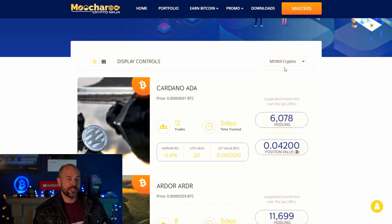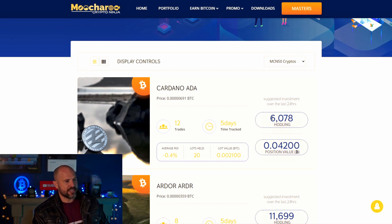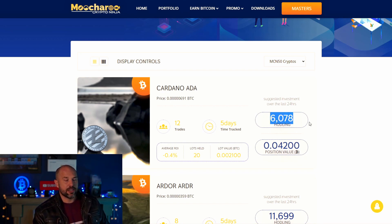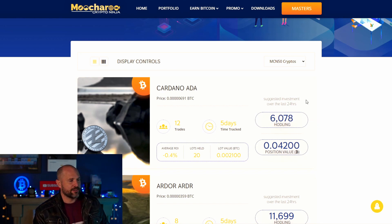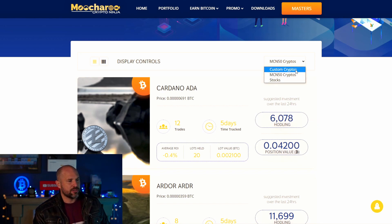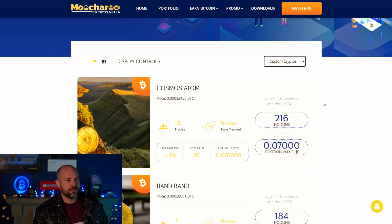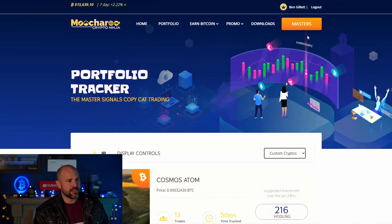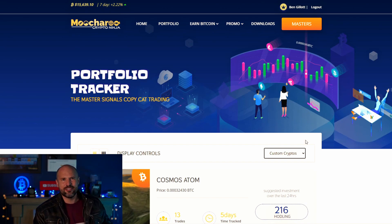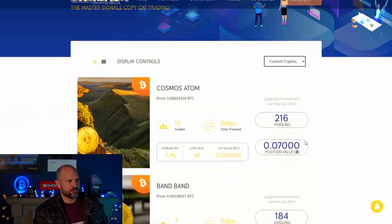In this case we're using the MCN50, so we're trading 50 coins. For Cardano I'd need to be holding 6,000 Cardano. But if you wanted a custom coin list you can change it at the top — there are other videos covering that.